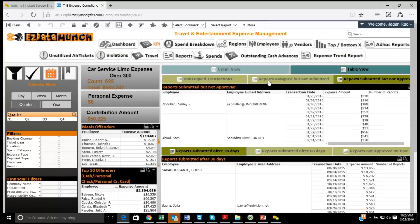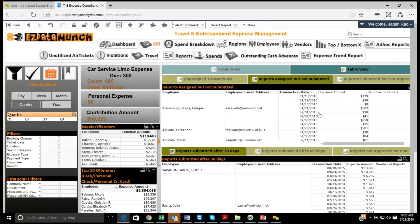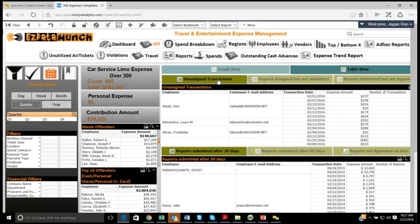There's a lot of information in the KPI section: reports submitted, reports assigned but not submitted, policy violations, all the offenders, expense amounts, total number of reports per employee, unassigned transactions, and reports not approved within 30 or 60 days. All of this is configurable — if your threshold is 15 days or 45 days instead of 30 days, you just set that in your configuration sheet and the system will automatically recalculate. You can update that configuration at any time as a business user.